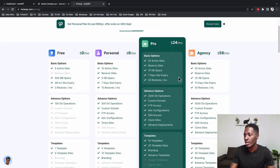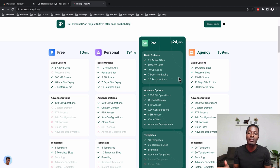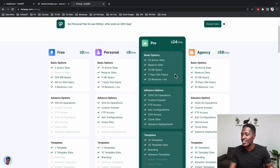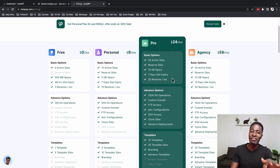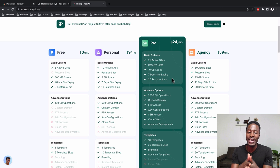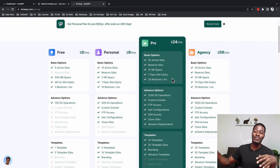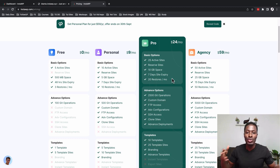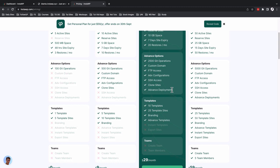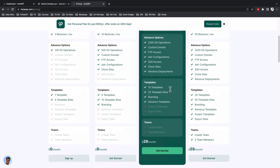The pro plan gives you 25 websites, reservable sites, 10 GB space, seven-day site expiry, 20 restores per month, and 2500 Git operations. One important note: reserved sites don't mean you're using this as a hosting platform — it's only for deploying, testing, or staging sites. Don't think of InstaWP as a hosting platform; that's why they limit how many sites you can have running. Advanced options include custom domain, FTP access, and advanced configurations.